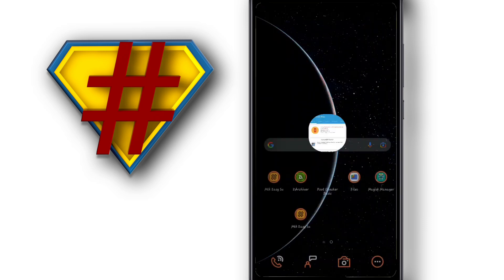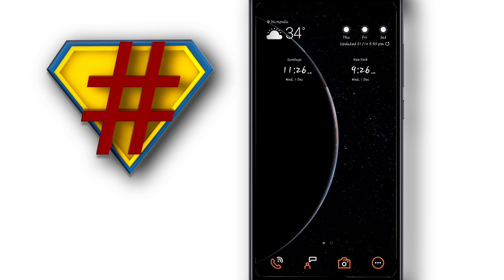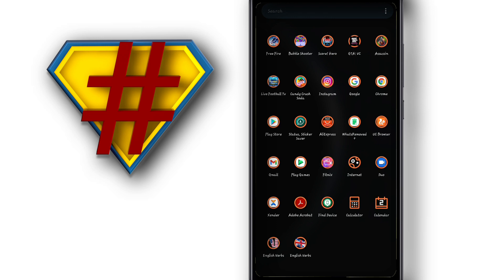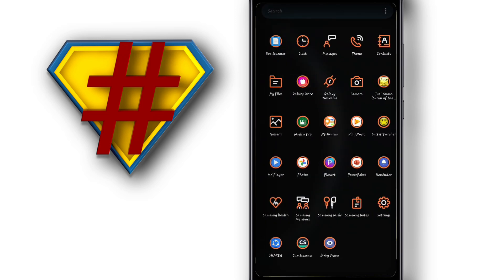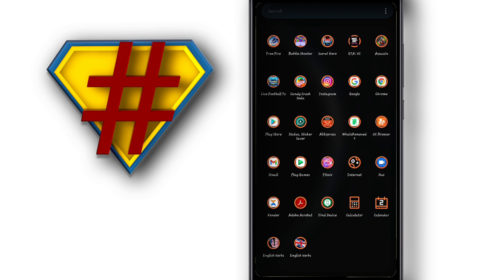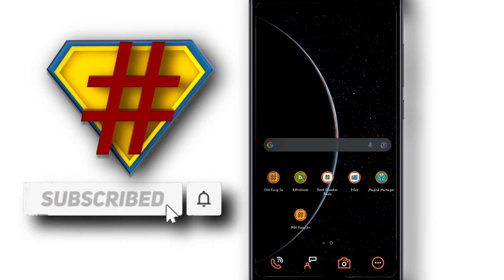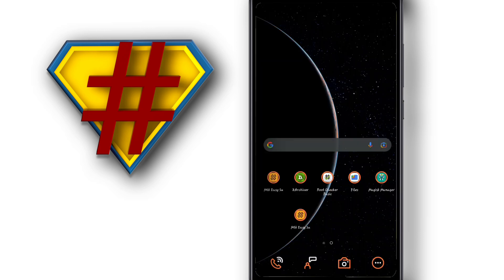I'm going to check if my phone has root access or not. It still doesn't have root access, so I'm just going to reboot again and see. After rebooting, I go back into Empty Key Easy SU — everything looks good — and I check root access. Unfortunately, as you can see, the root access is not properly installed on my device. So if you try this on Android 9, Android 7, or Android 8, it should be working.